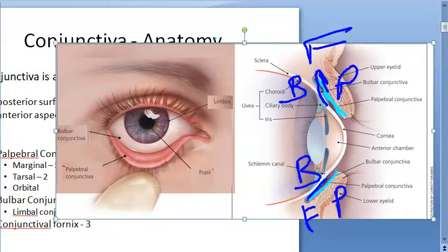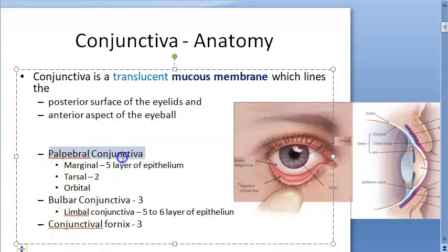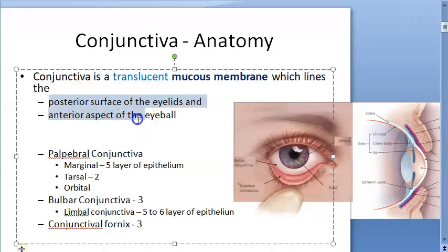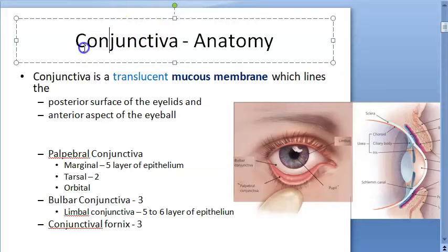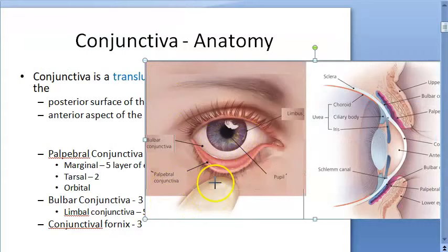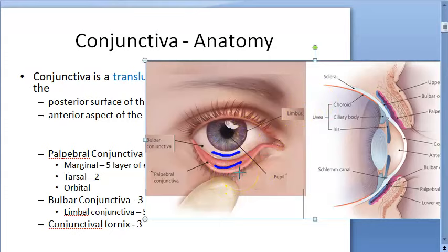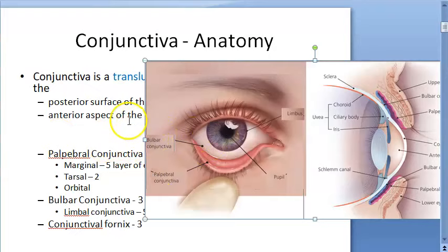So here you have palpebral conjunctiva, bulbar conjunctiva, and the conjunctival fornix. There are three parts of the conjunctiva: palpebral conjunctiva, bulbar conjunctiva, and conjunctival fornix. The name 'conjunctiva' comes from 'conjoined' — it helps join the eyelid to the eyeball like a layer that keeps them together. It also encloses a space called the conjunctival sac.